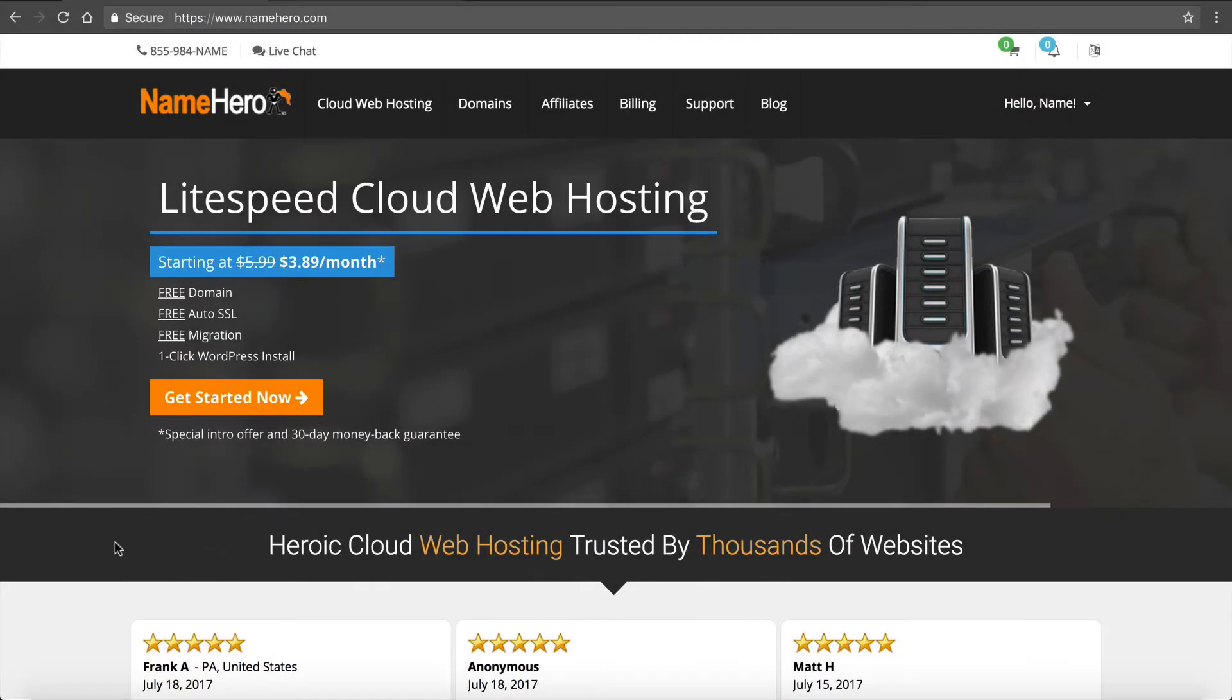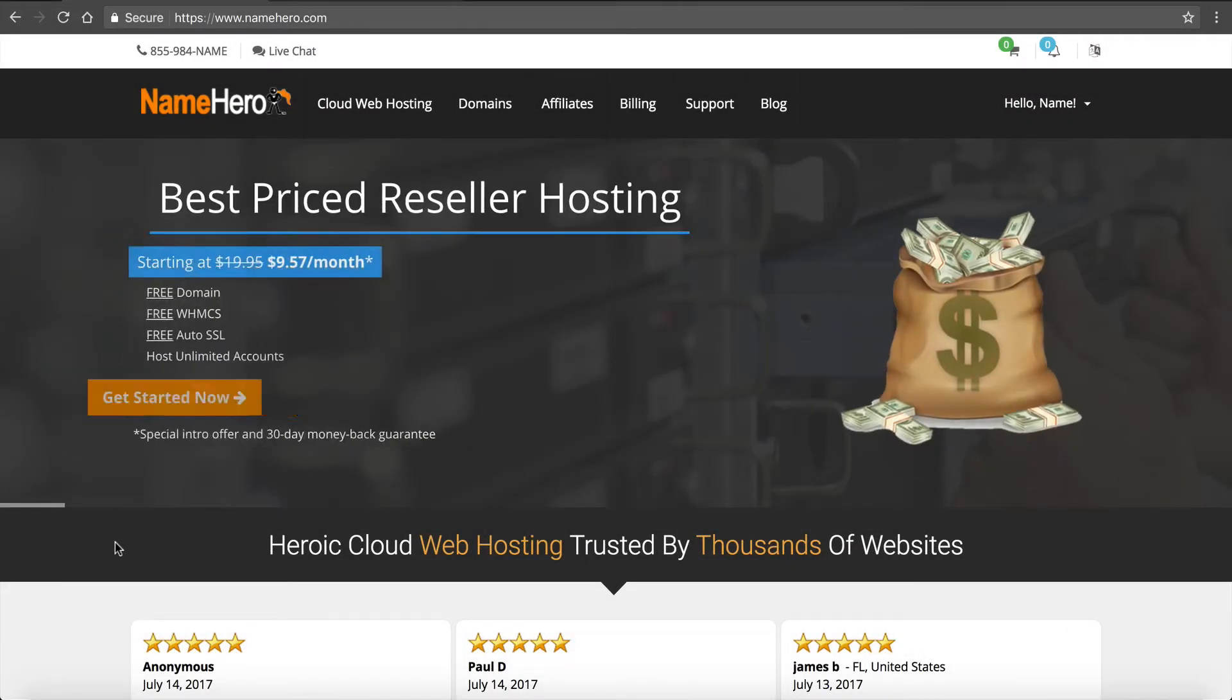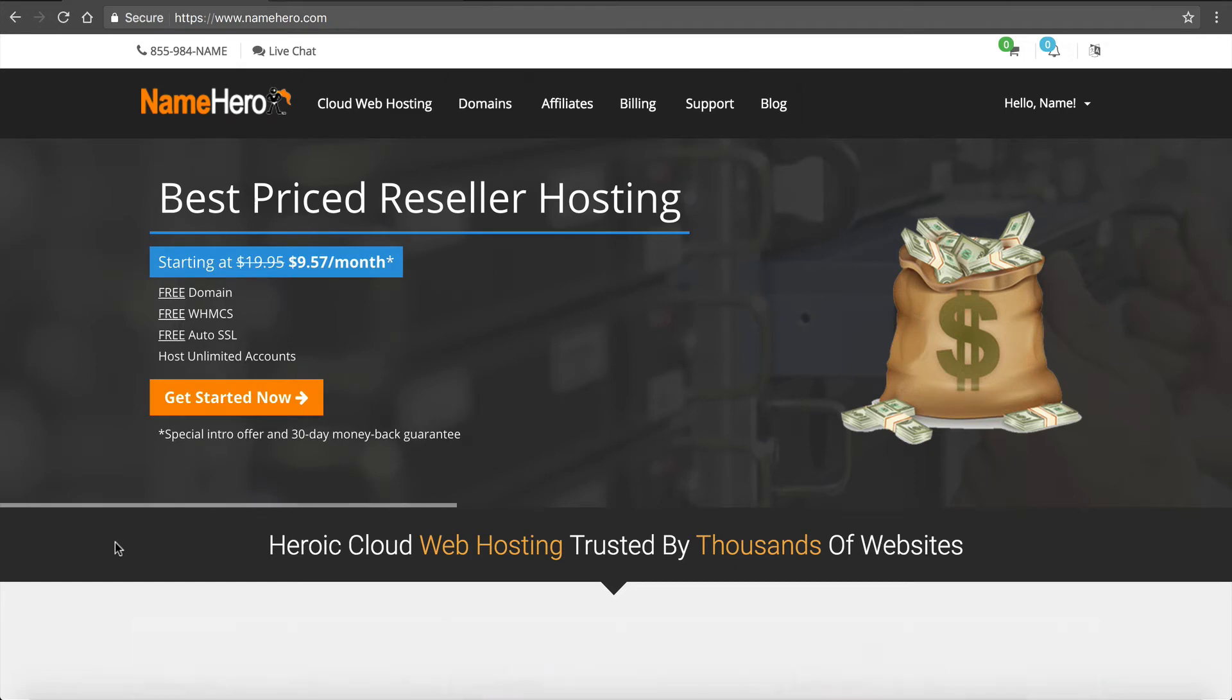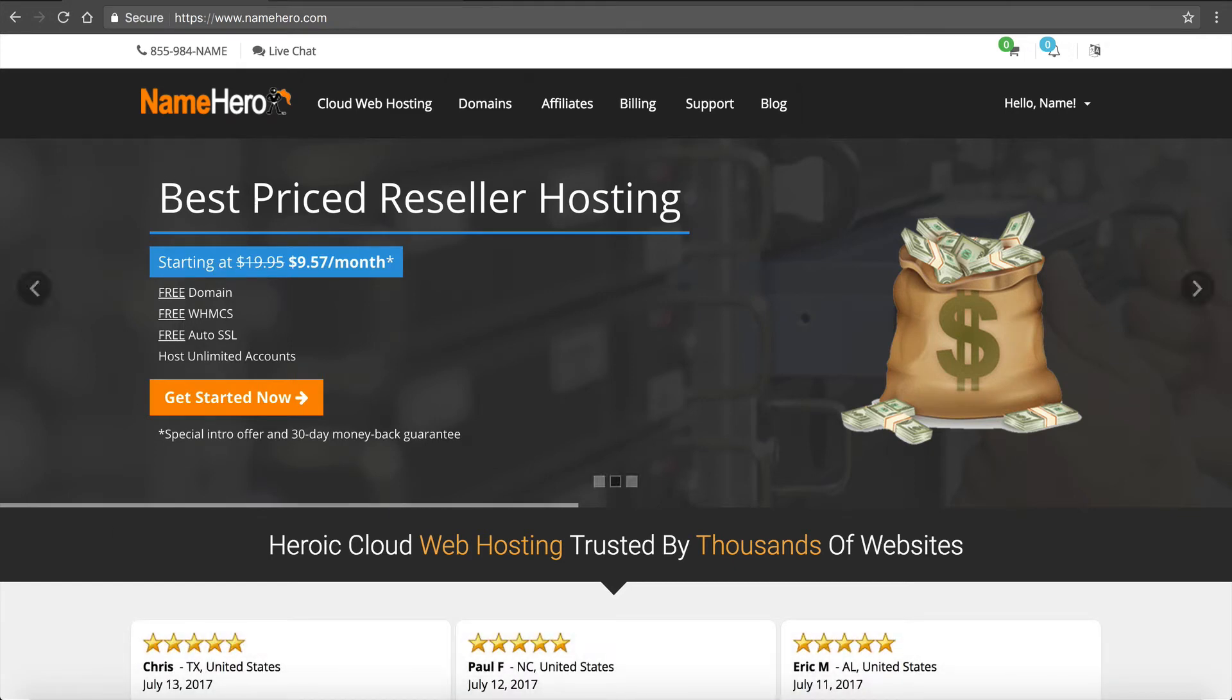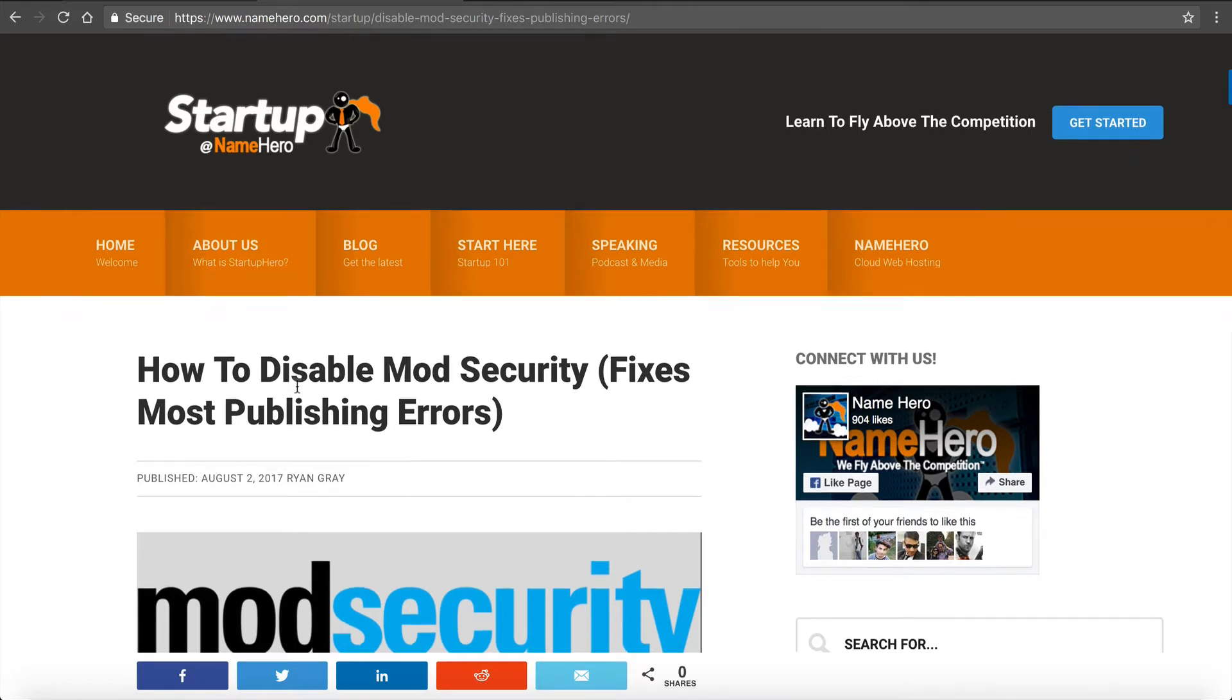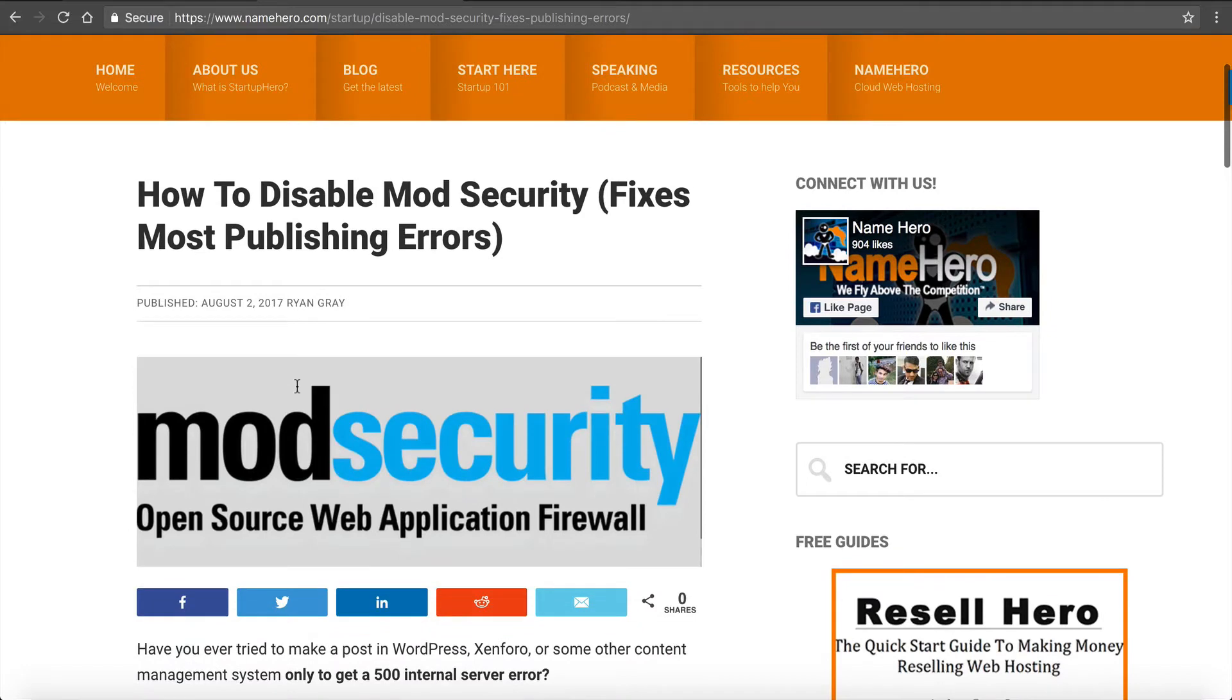Hi everyone and welcome to NameHero.com. In this video tutorial I'm going to teach you how to fix most publishing errors. So I just typed up a blog post at NameHero.com slash startup and I talk about how to fix this by disabling ModSecurity.